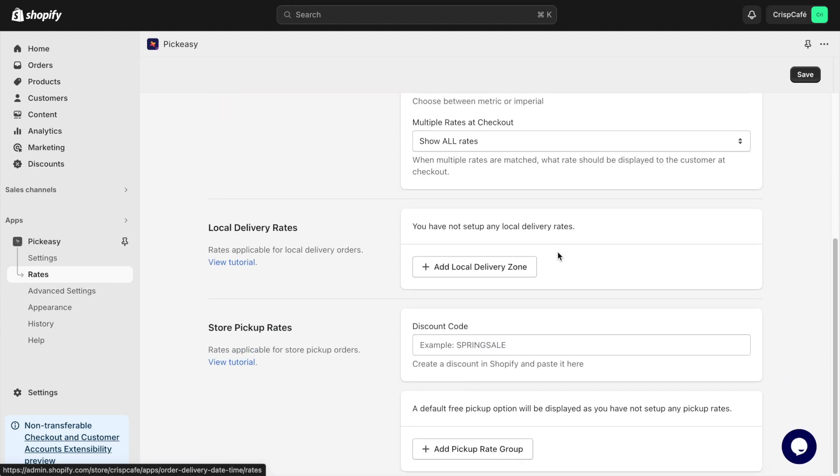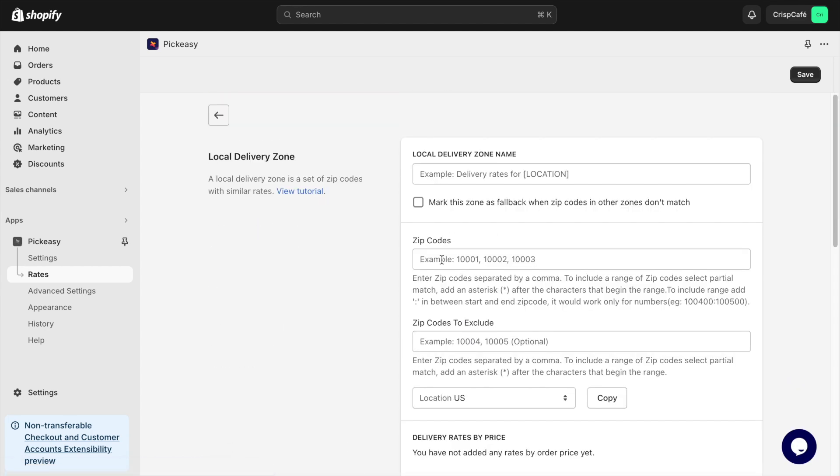If you want to set up delivery zones based on zip codes and distance, use the Local Delivery Zone segment in the Rates section.